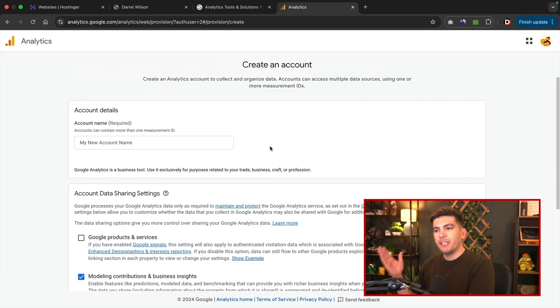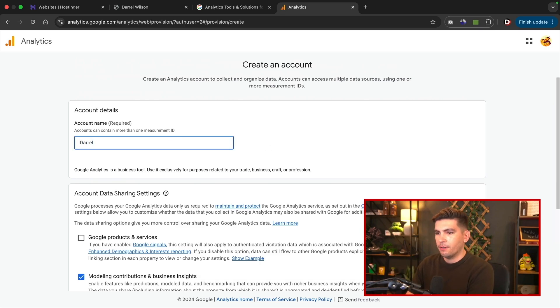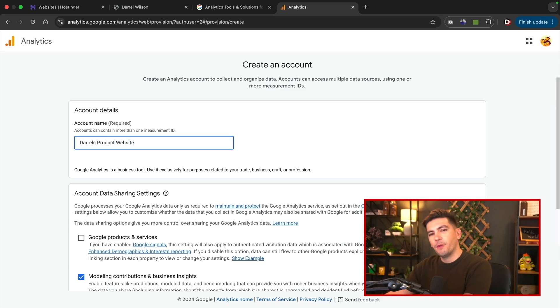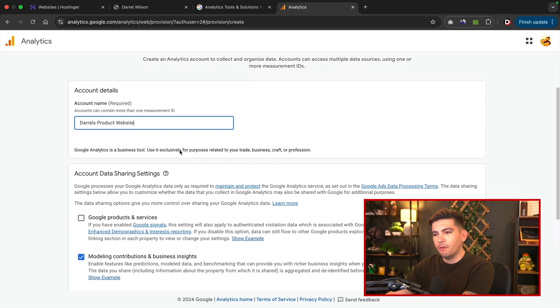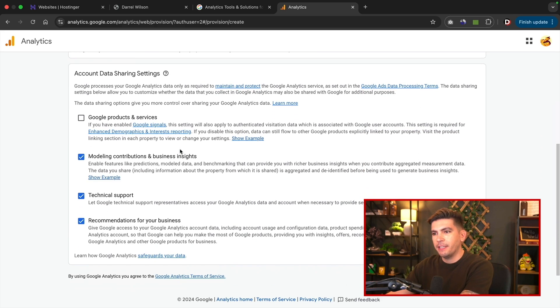Okay, now the first thing we'll do is make an account name. Now this is just for your reference, so I'm going to put Daryl's product websites. After we enter that information, we'll scroll down to the data sharing settings.